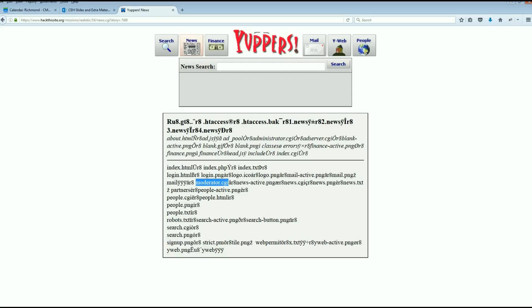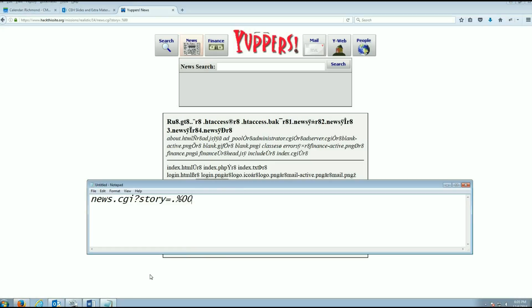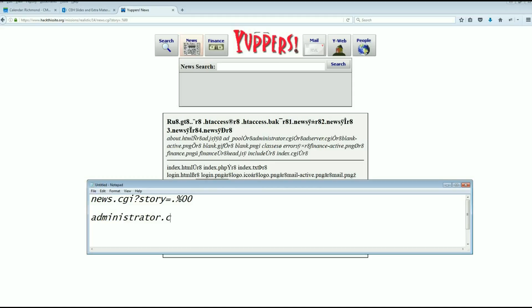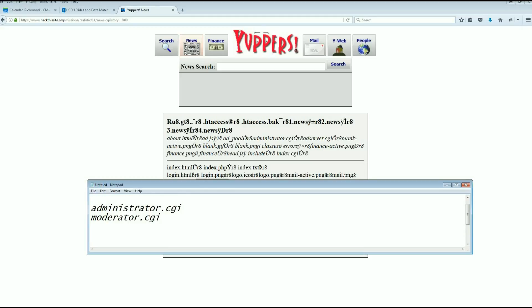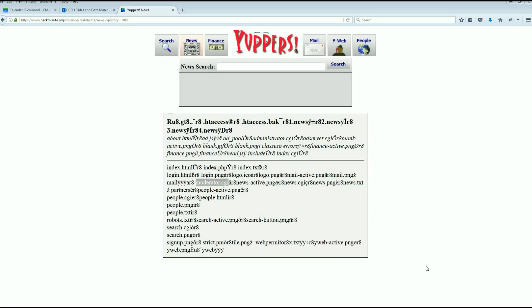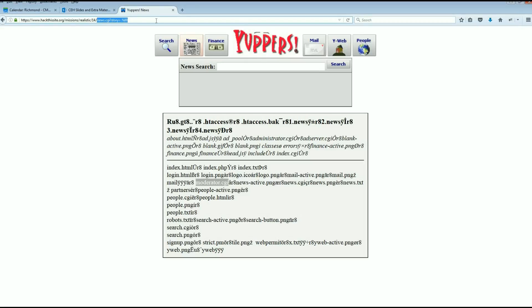We could view the source of this page too. Let's just take a look at administrator and moderator and see what they are.